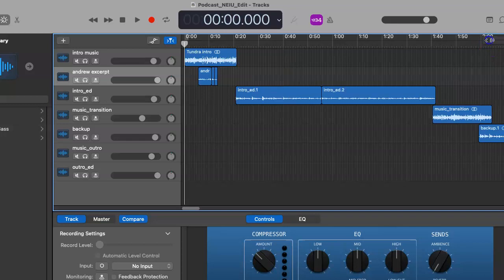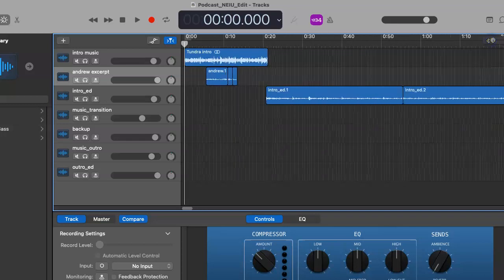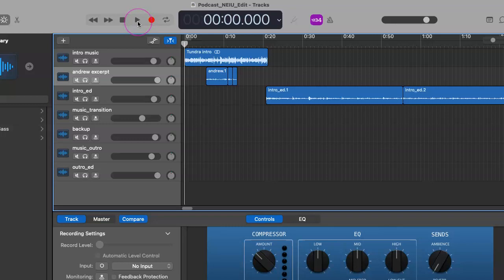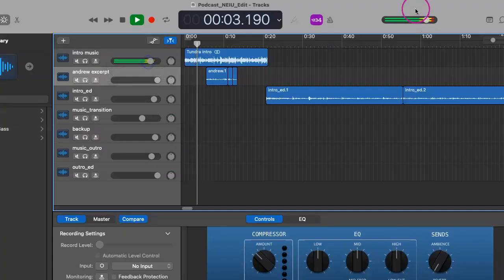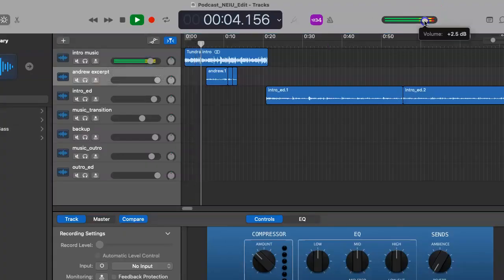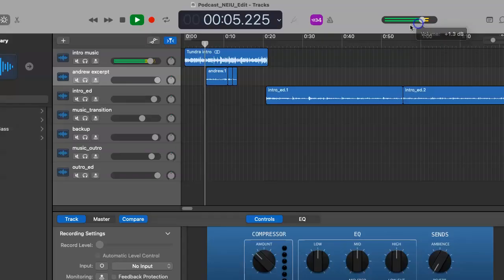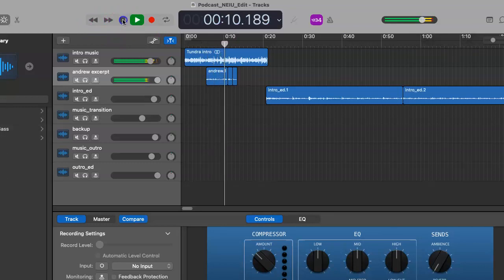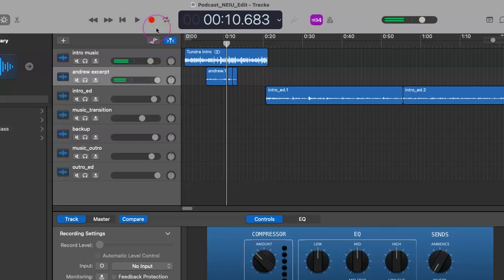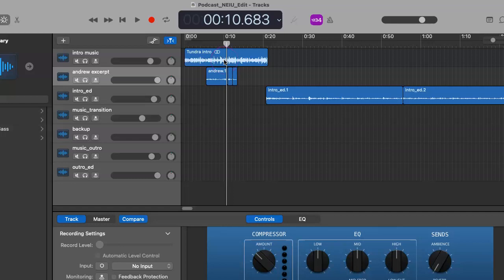So let's play this back and give it a listen, because clearly we might want to make this a little bit better than it sounds currently. All right. We can already tell that there's an issue, certainly with the volume levels. And then you can even tell within the waveform itself, this Tundra intro, which is the music that you use for your introduction, is a lot louder than Andrew.